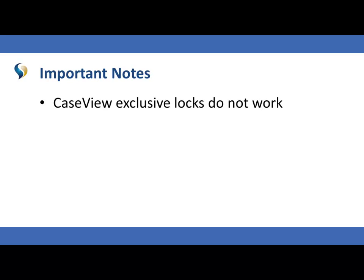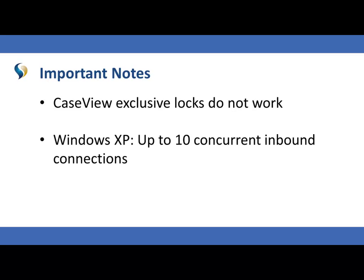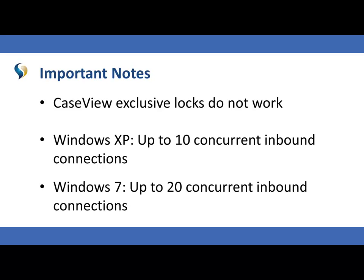We'd like to remind you of a couple of notes. When using a peer connection, CaseView exclusive locks do not work. Also, if you are trying to connect multiple peers, Windows XP has a limit of up to 10 concurrent inbound connections, while Windows 7 has a limit of 20.